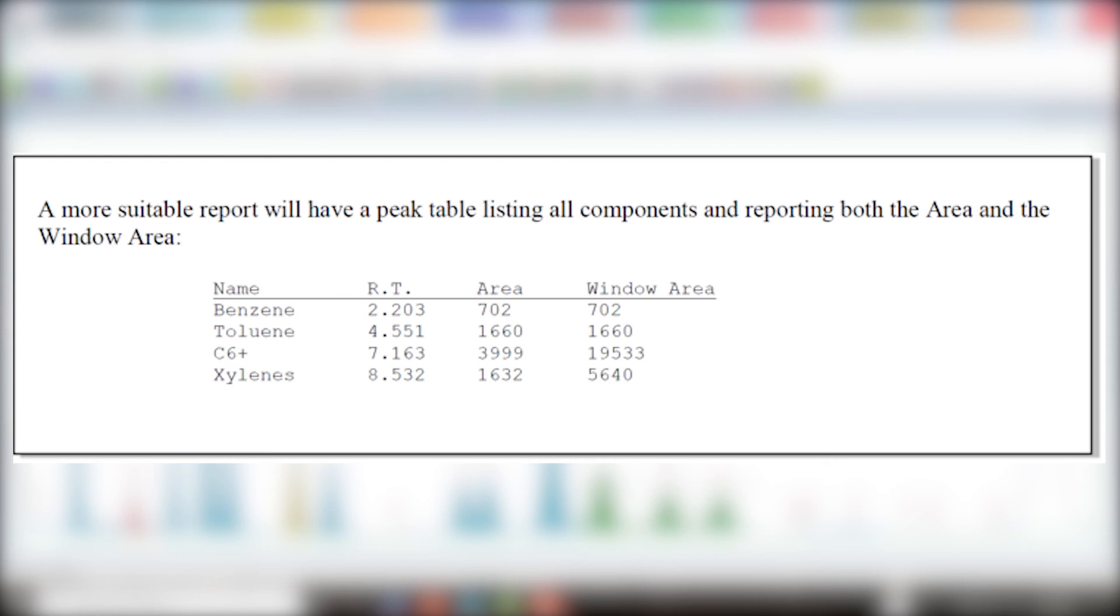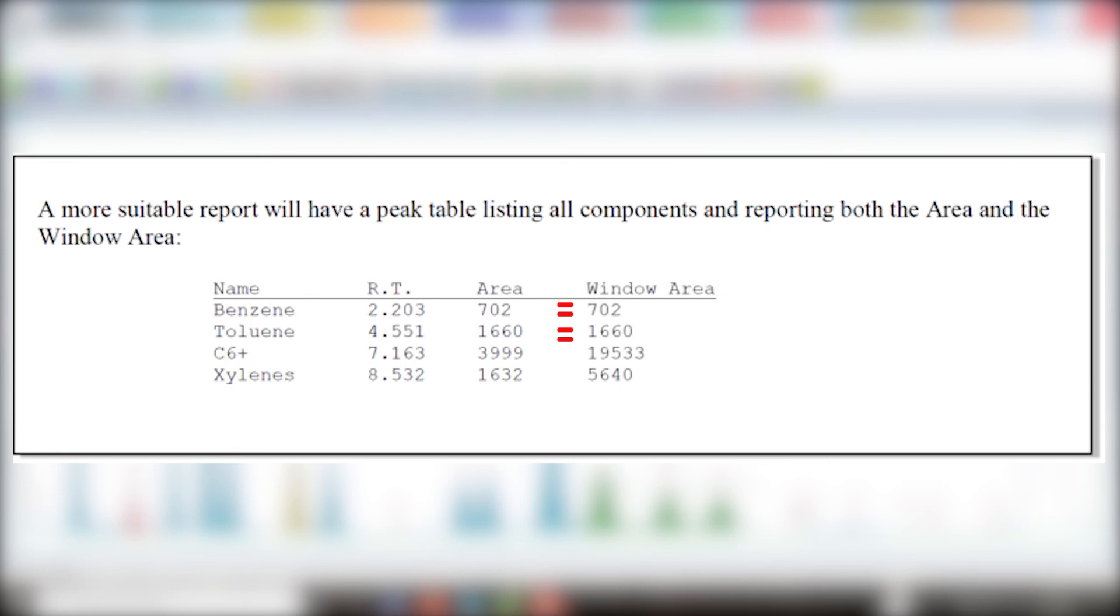A custom report must be defined for this purpose. For the first two components, benzene and toluene, the area and the window area are identical to one another and to the peak areas shown in the previous table. This is expected behavior for all nested single-peak search windows, where only one peak is involved.